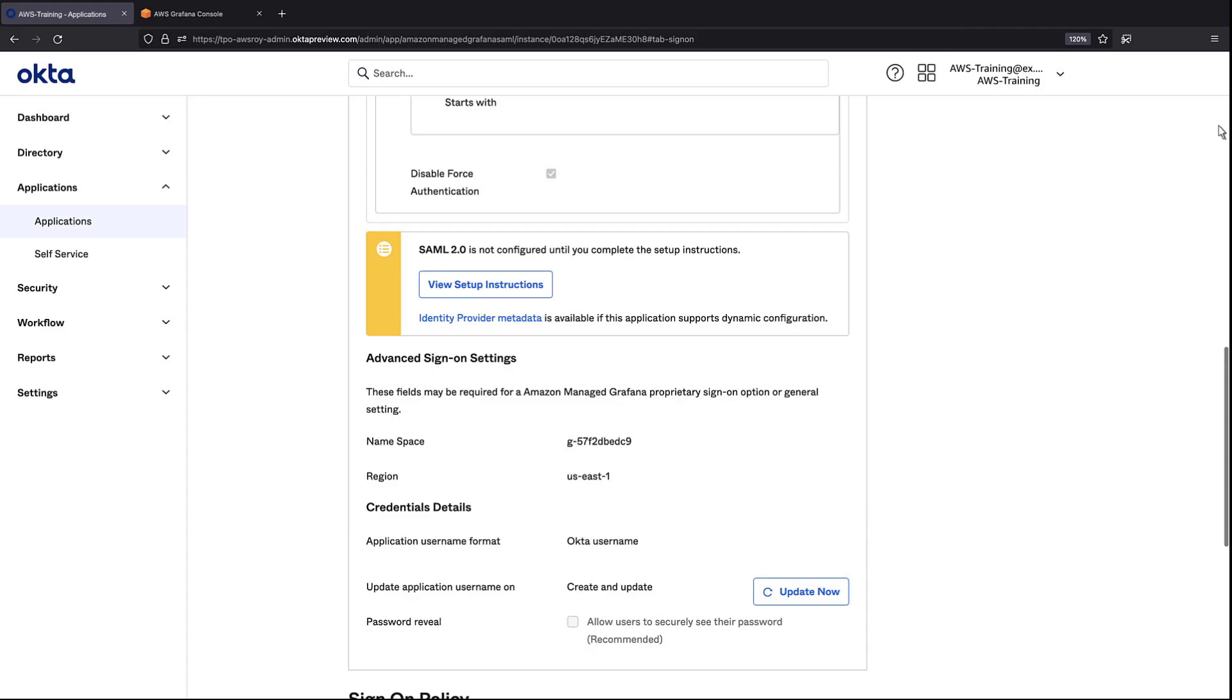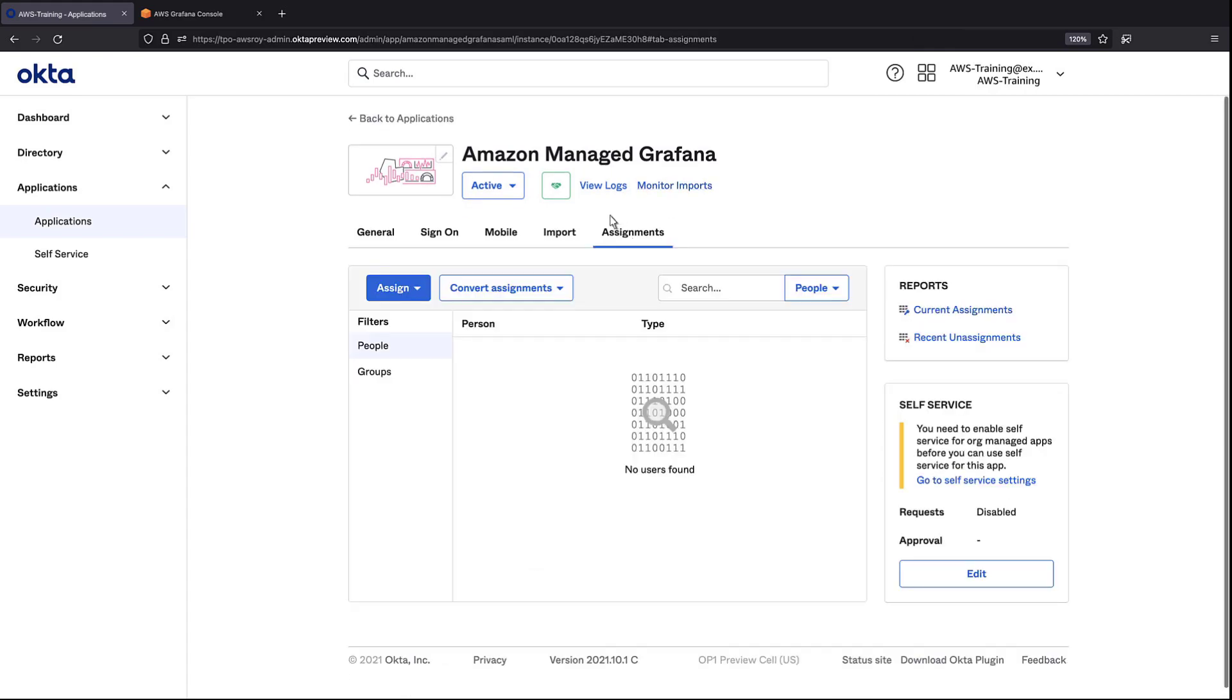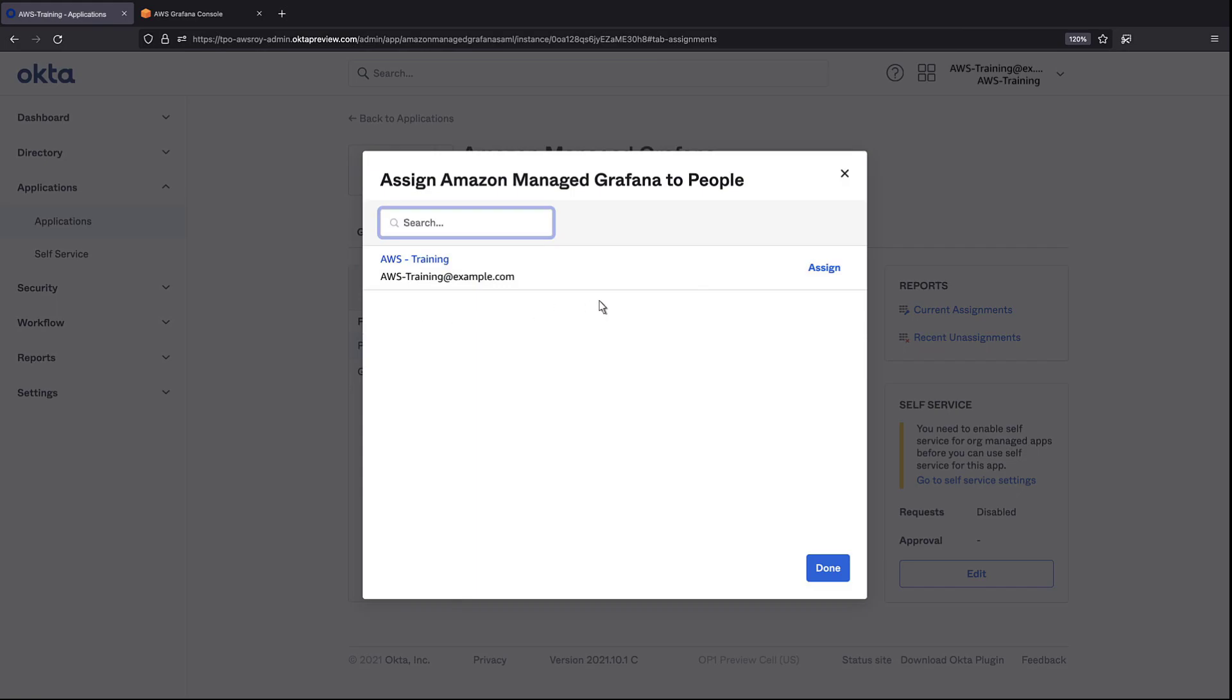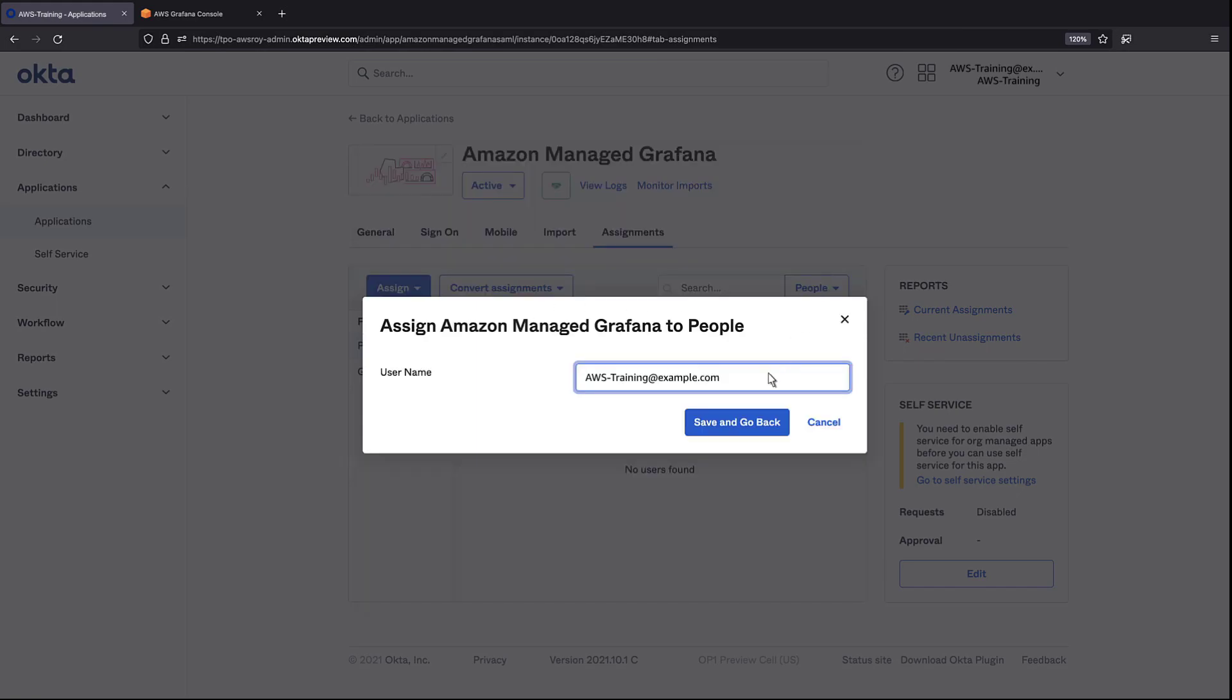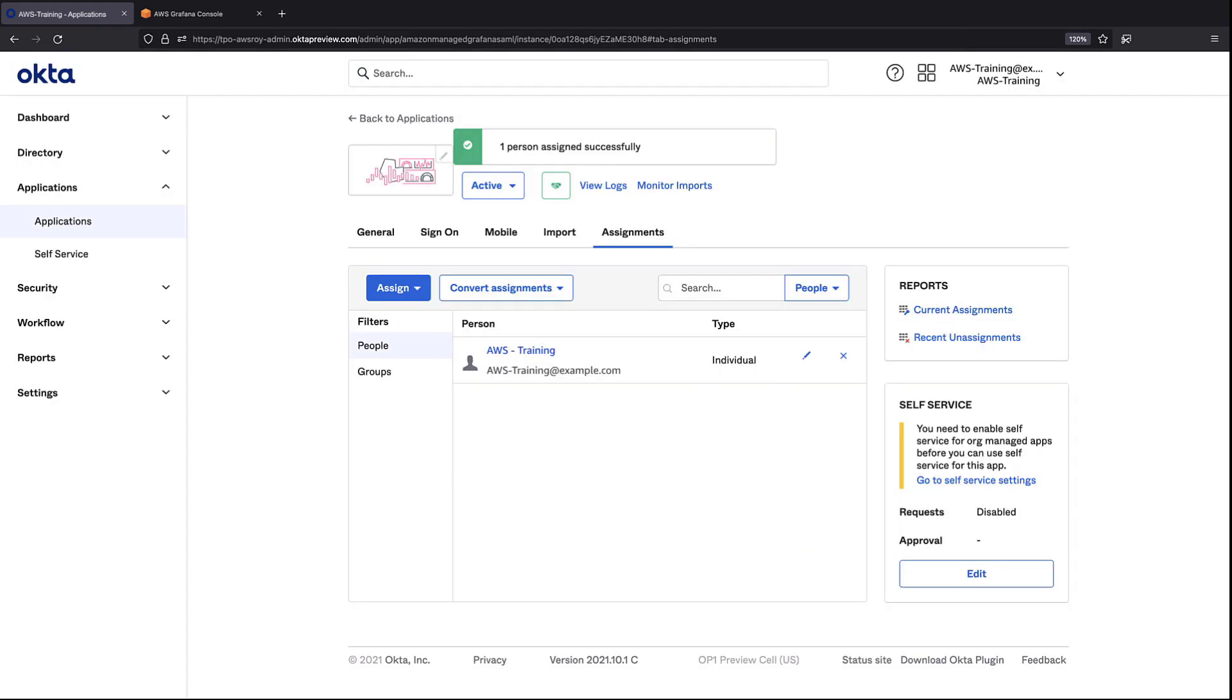Next, let's assign this application to a user. We'll assign the application to the first user on this list. The user was successfully assigned. This individual now has the ability to use Amazon Managed Grafana.